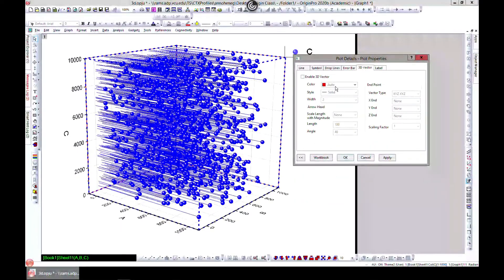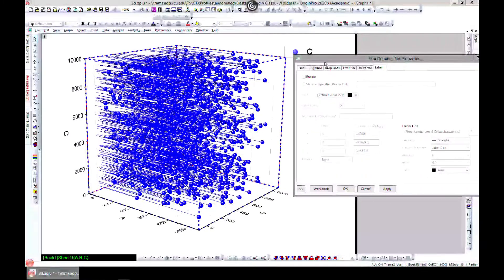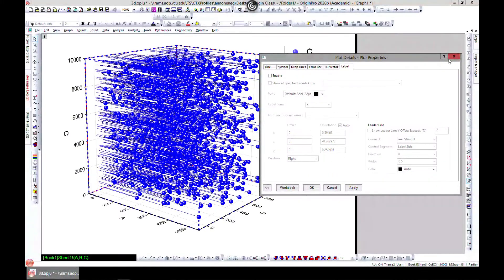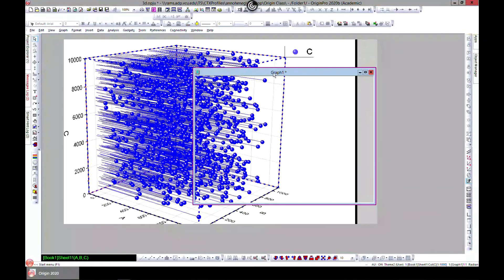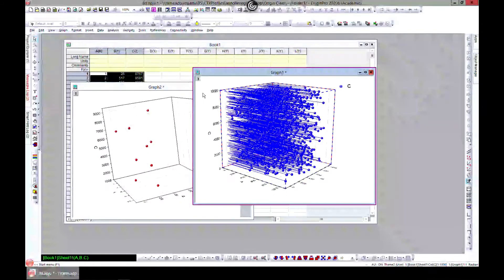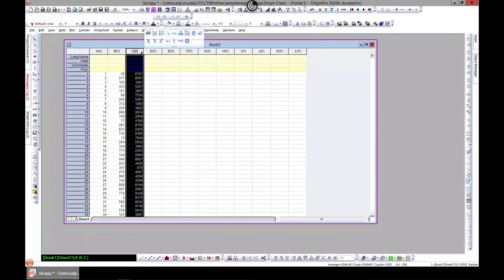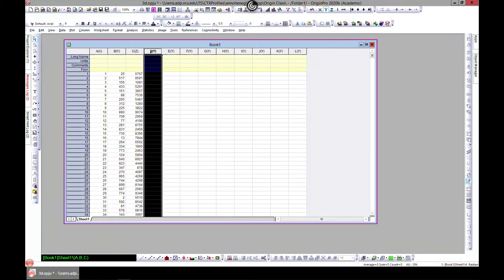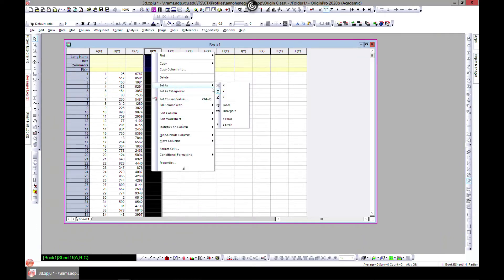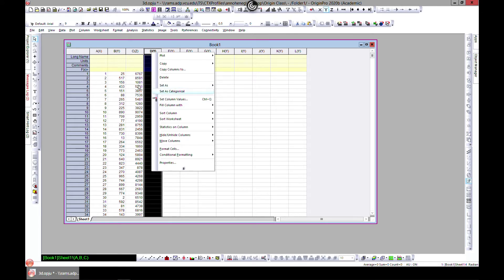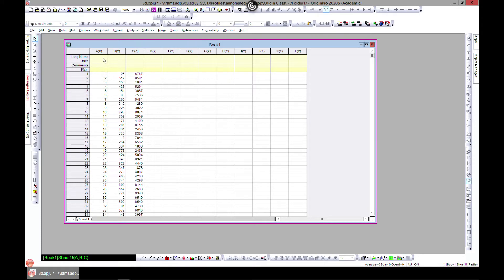If you want 3D vector plots, and also if you want to label, as we've shown before, you can do that. For the error bars, if you set this as XYZ, you see only X error, Y error, but you won't see Z error.